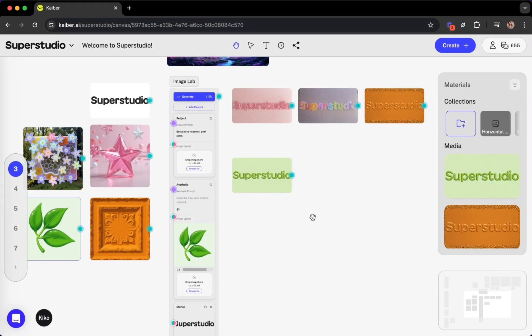Amazing. In less than a minute, I already have four different SuperStudio logo options that clearly reflect these four different aesthetics.